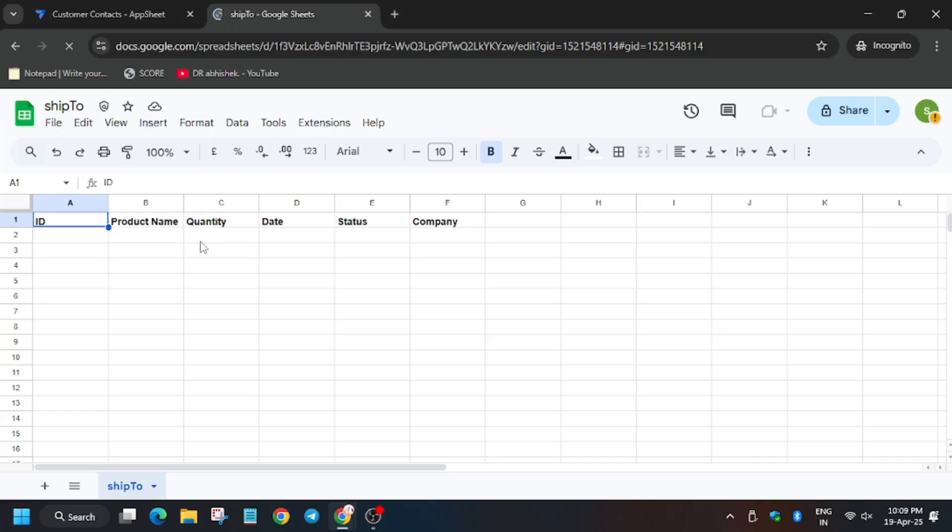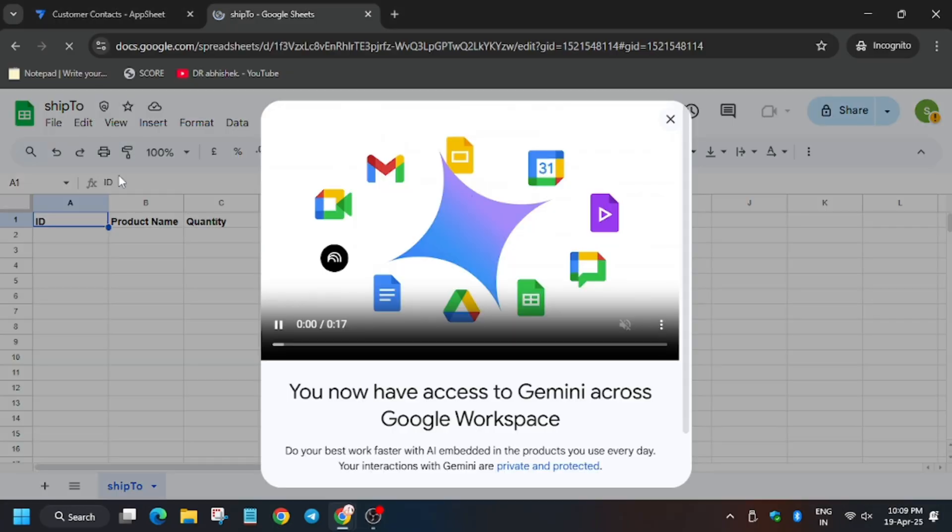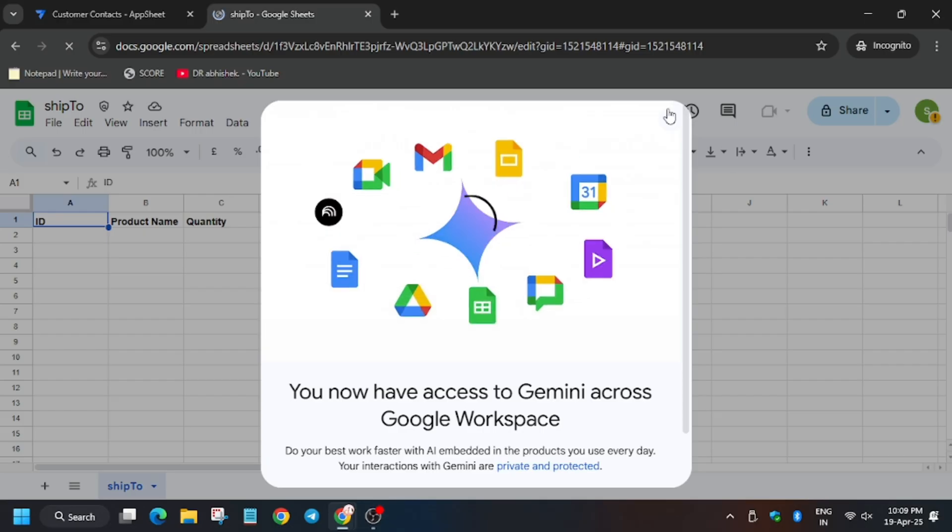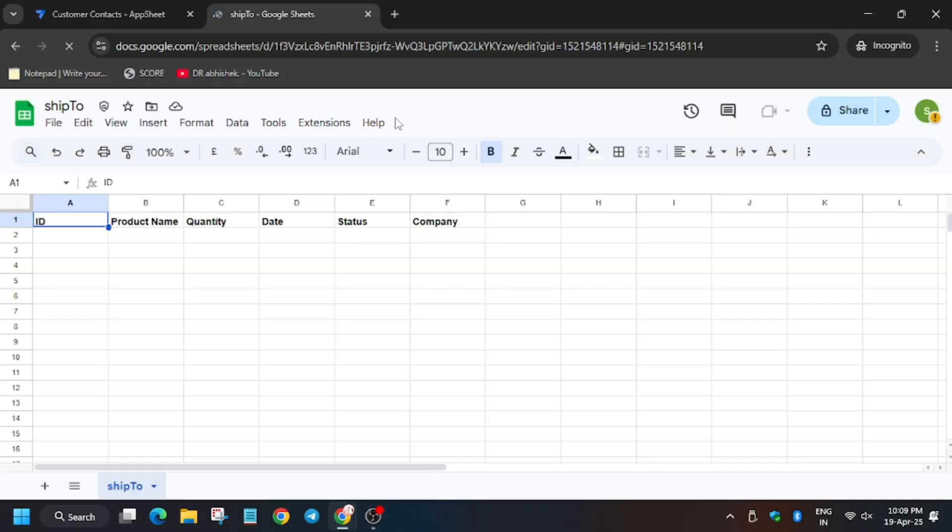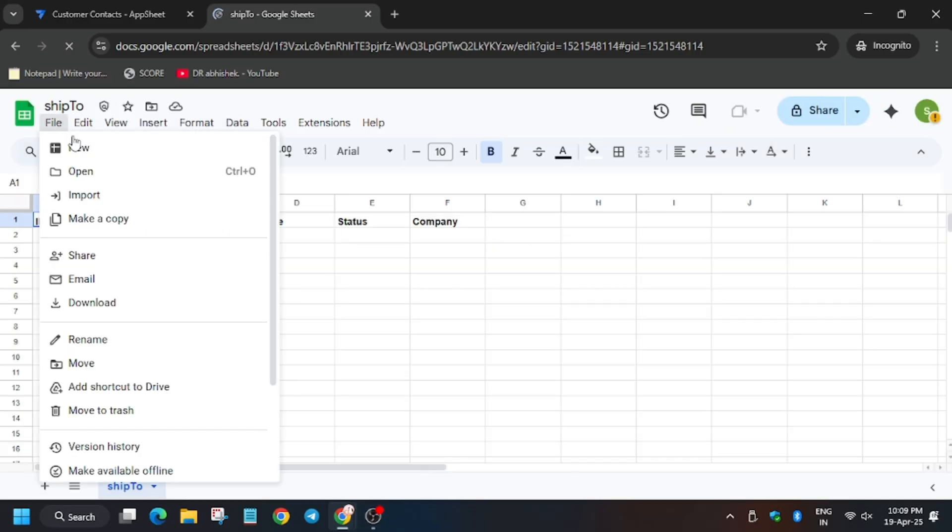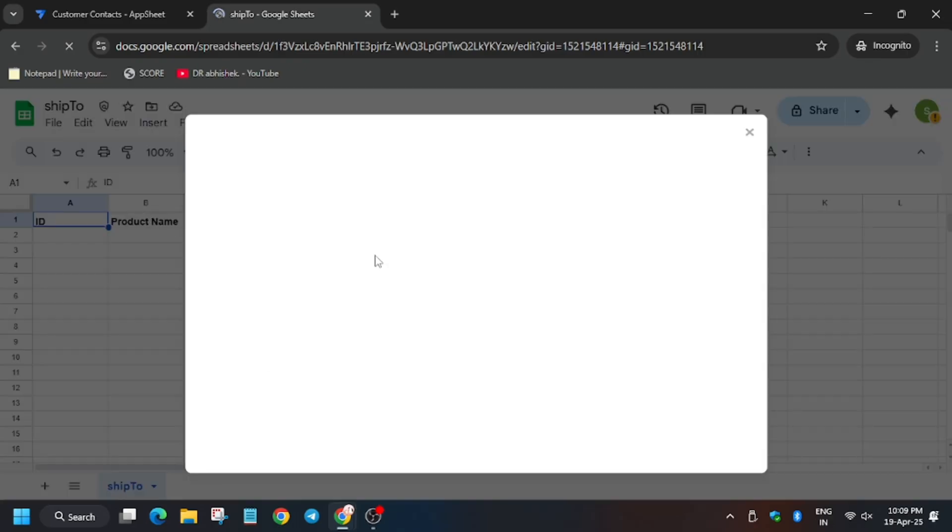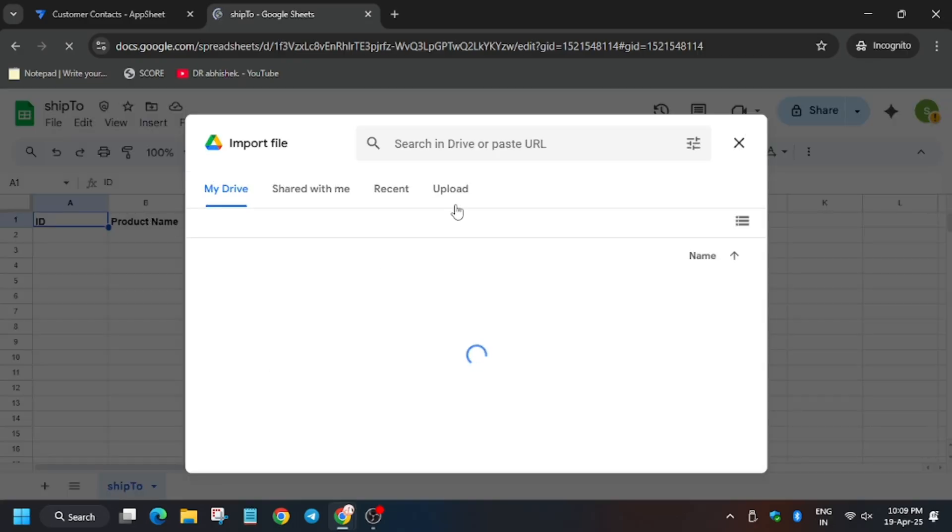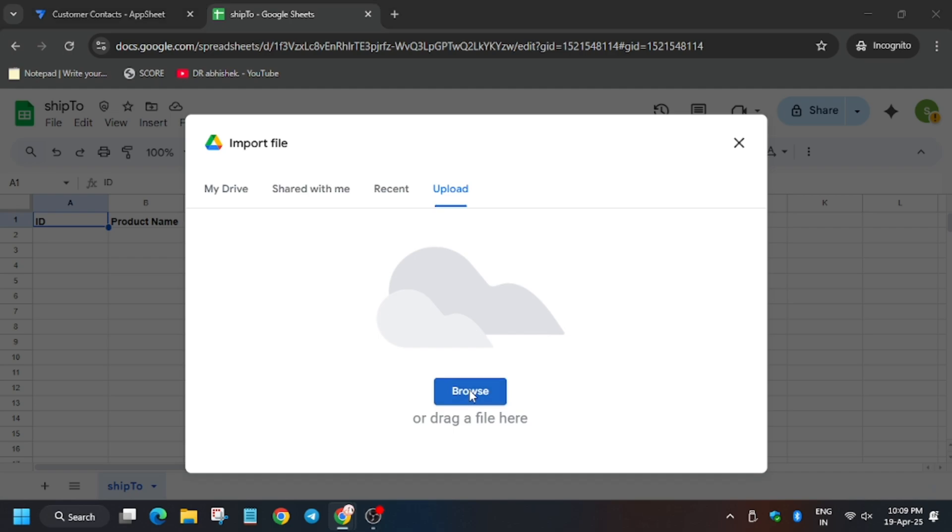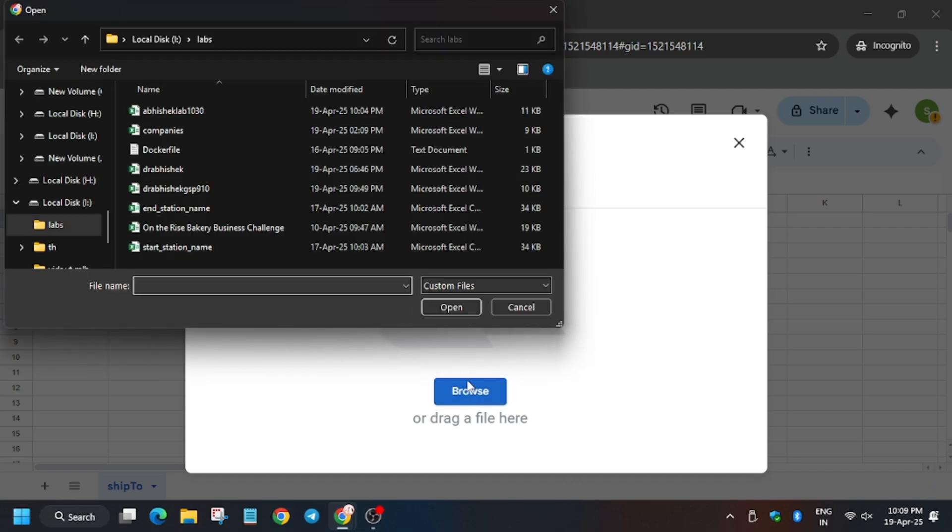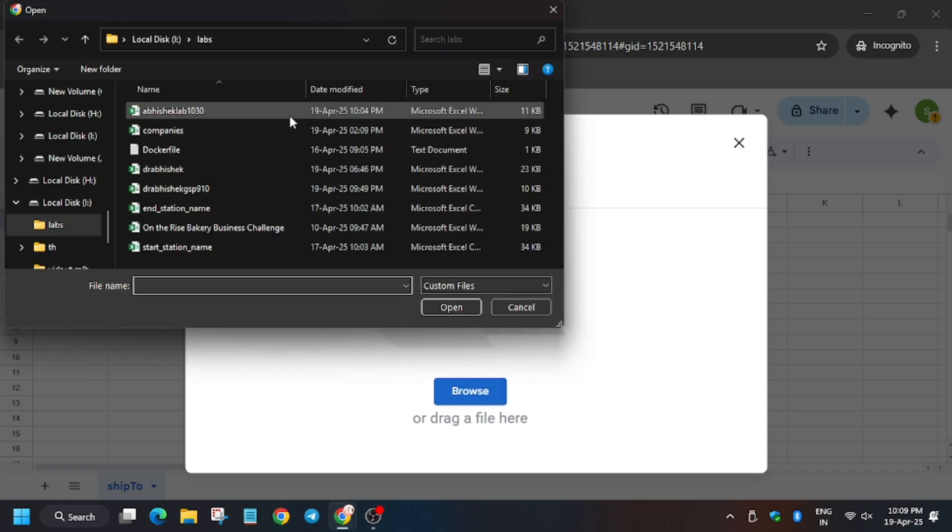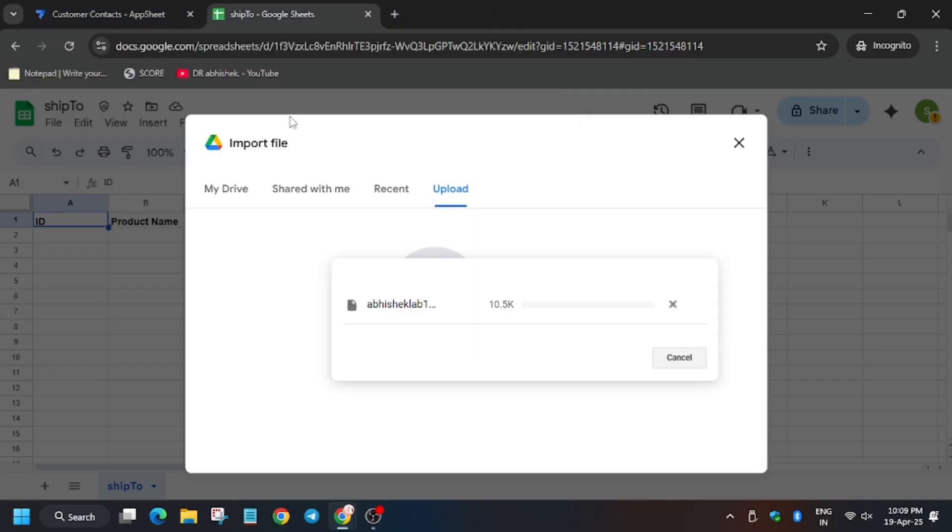You have to search, so first of all click on file, remove this unwanted popup, and then click on file, then click on import. Now with the file which you have downloaded, you have to upload it. Click on browse. Now here just select the file, that is 1030.